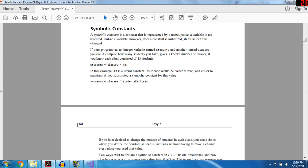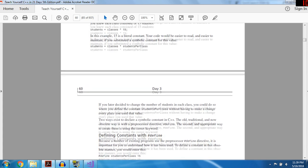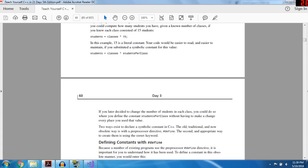If your program has an integer variable named students and another named classes, you could compute how many students you have given a number of classes if you knew each class consists of 15 students. So: students = classes * 15 — 15 is a literal constant. Your code would be easier to read if you substitute a symbolic constant for this value: students = classes * studentsPerClass. You could define the constant studentsPerClass without having to make a change every time you use that value — permanently setting the number of students per class equal to 15.